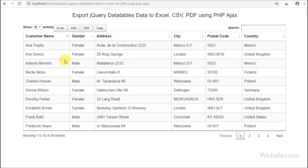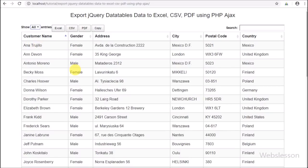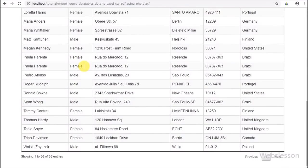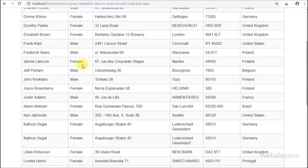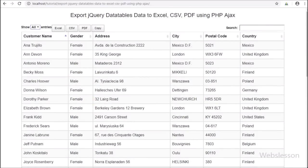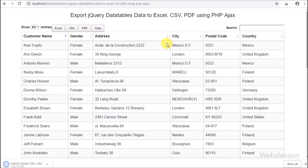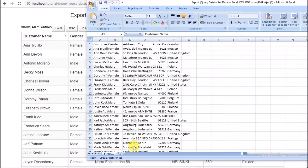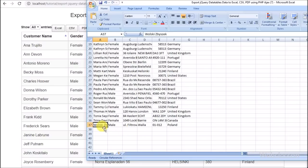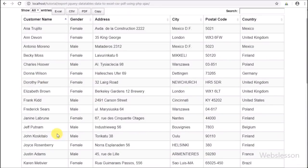To export all data, we first need to load all data on the web page, so we select the 'All' option. After selecting this option, all customer data is loaded. Now we click the Excel button, and after clicking, all data has been successfully exported into Excel format.